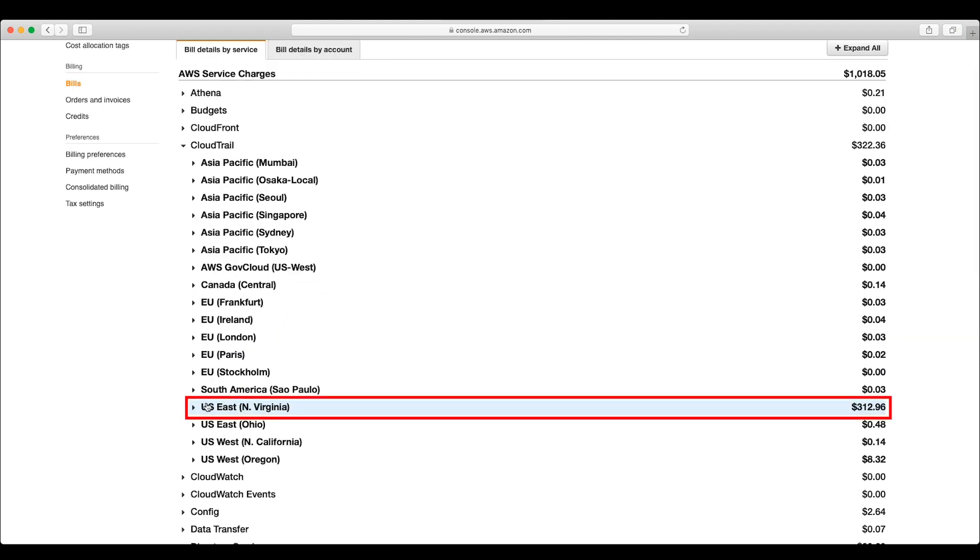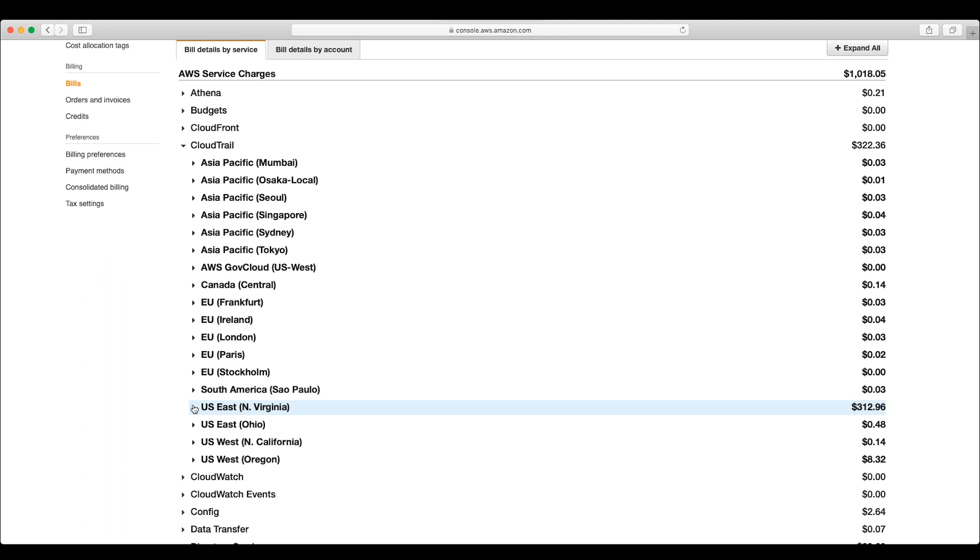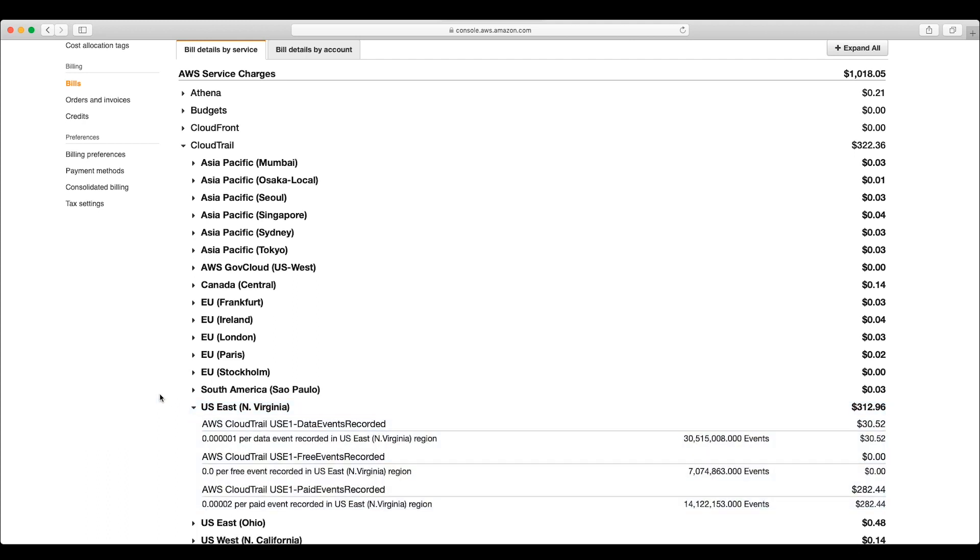Let's find the region with the largest cost and expand that to see what is responsible for those costs. For this account, we can see that U.S. East, the Northern Virginia region, has the highest cost.